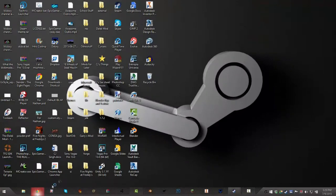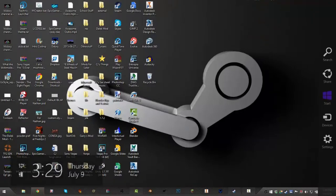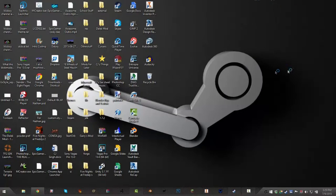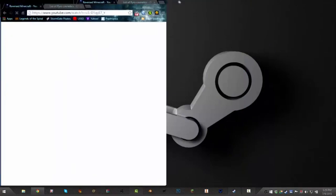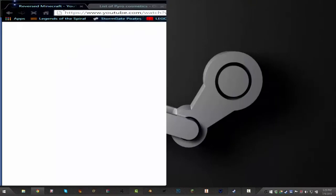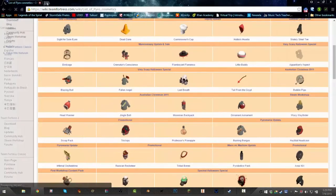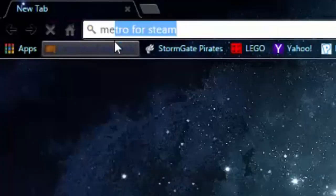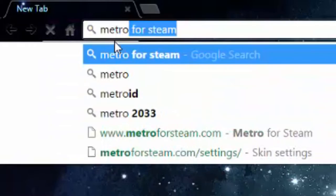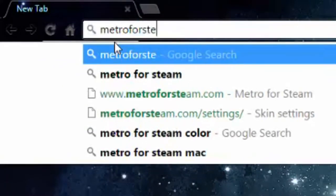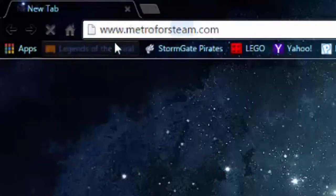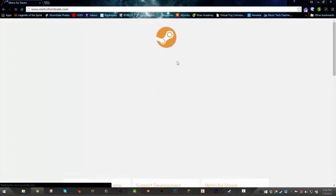So first you wanna go to the website that is where you want to, what? Okay. The website that is, what I'm using, I'm using Metro for Steam.com. That's the skin that I use.